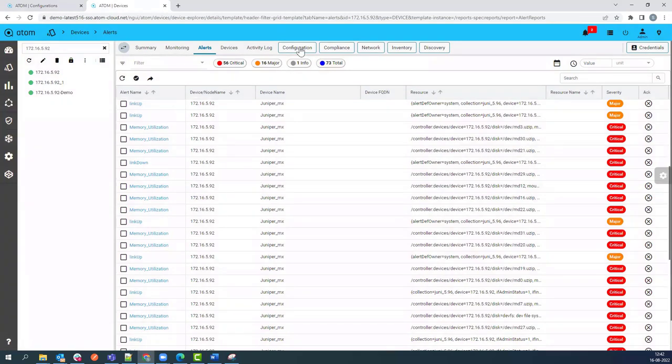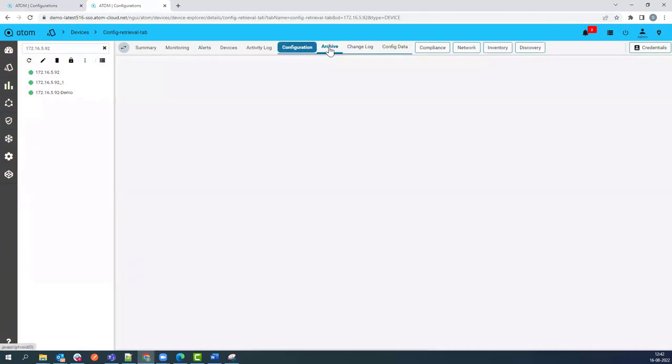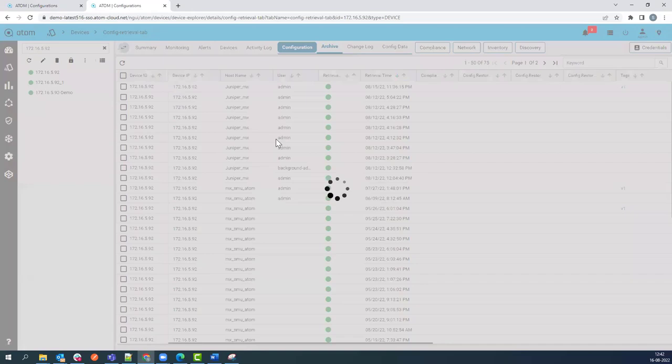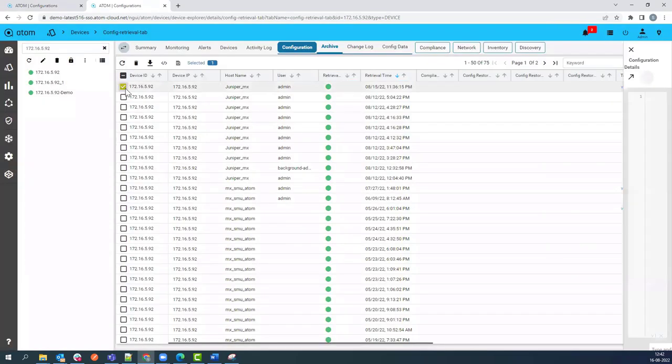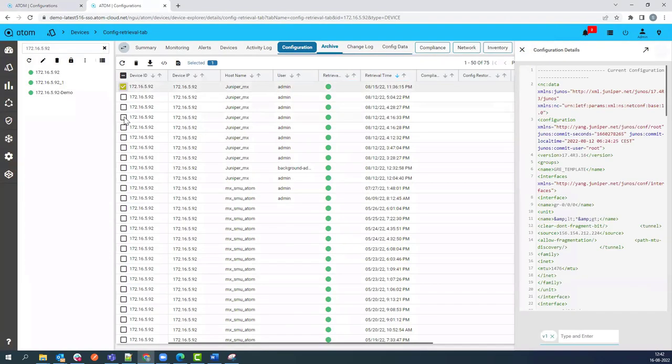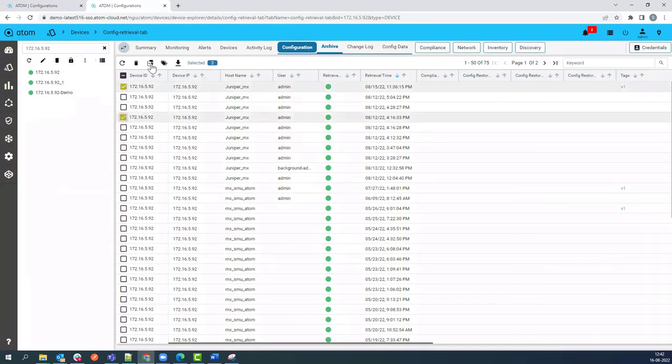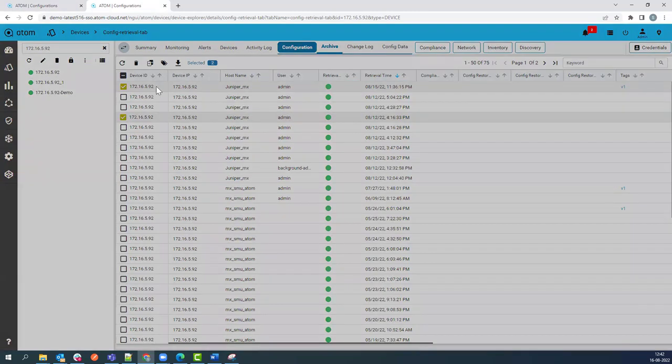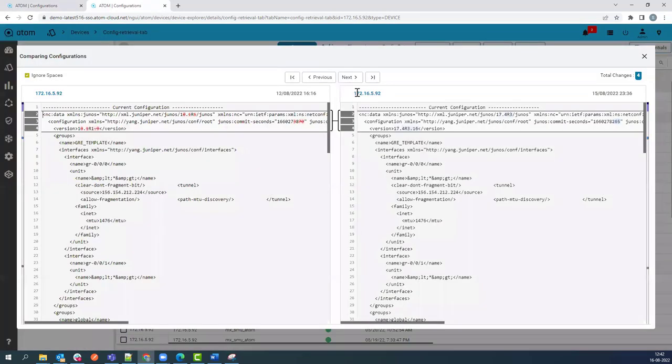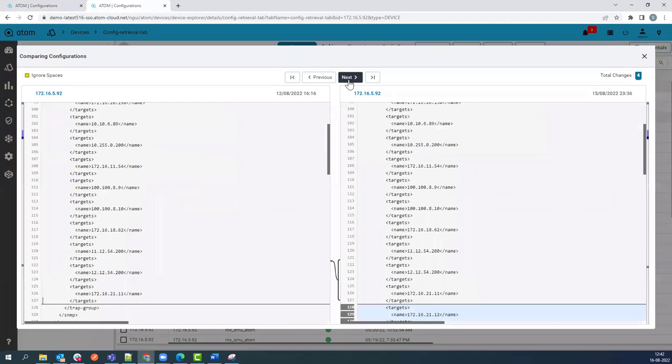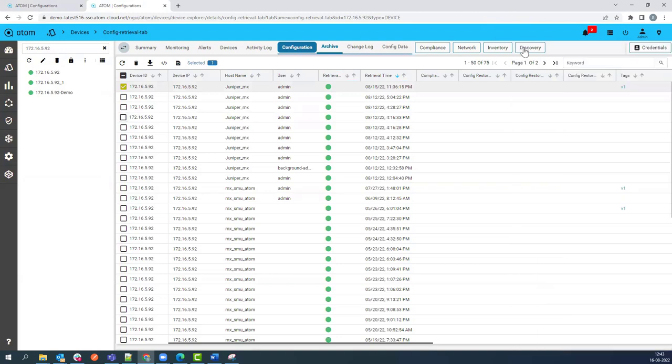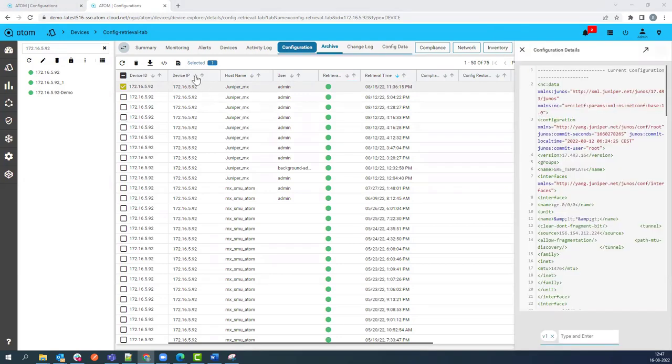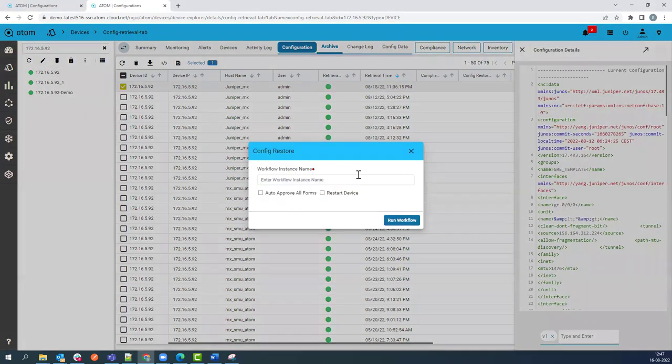Under the Configuration tab, you can see the archived configuration of the device. If you select two archived configurations, you can also see the comparison view of the two configurations. You can also tag the configuration as required.